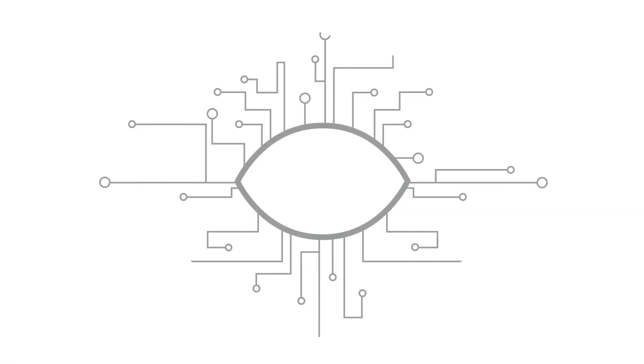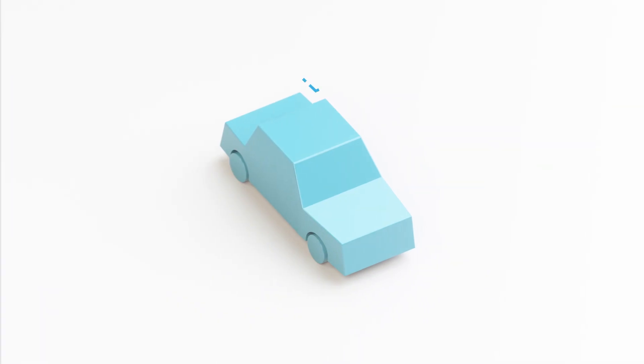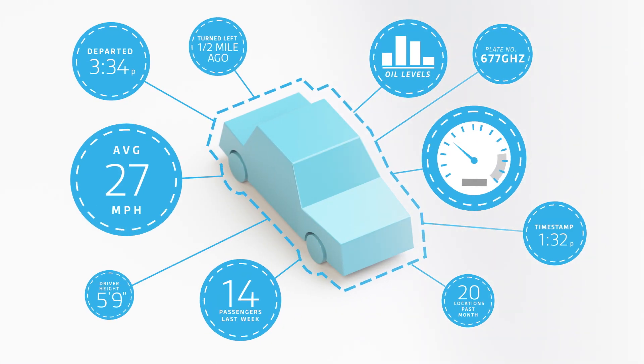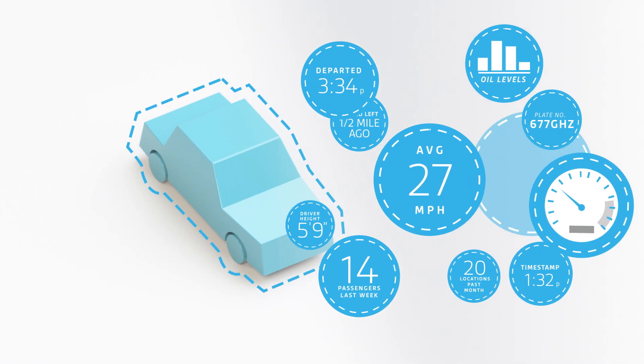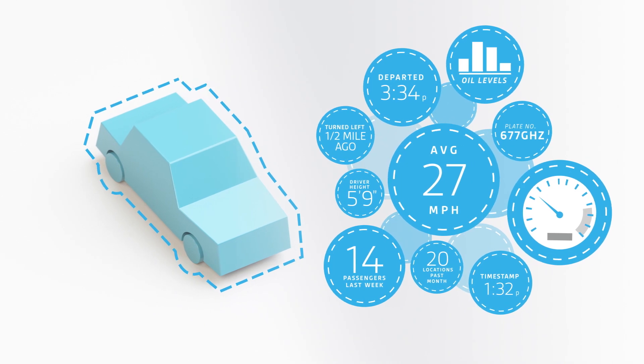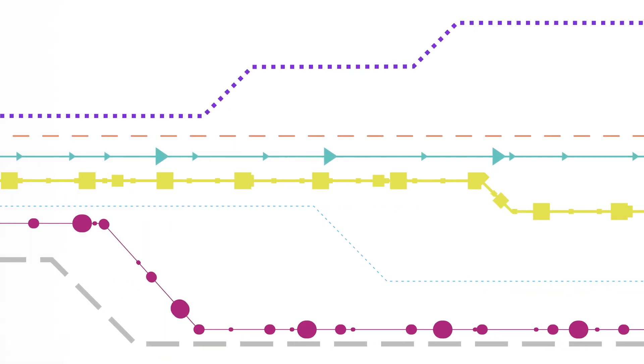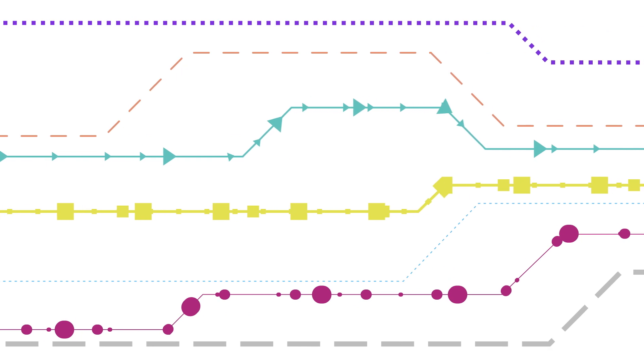There is. It's Bro. Bro is a powerful open source network security monitor. It gives you rich, organized, and easily searchable network data to help you protect your environment without slowing you down with useless information or keeping you guessing with too little.